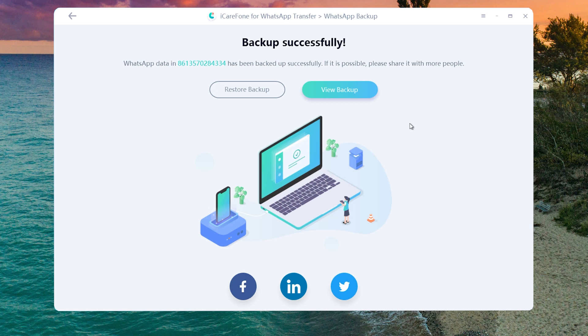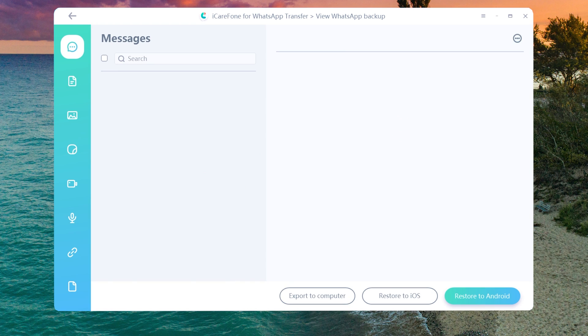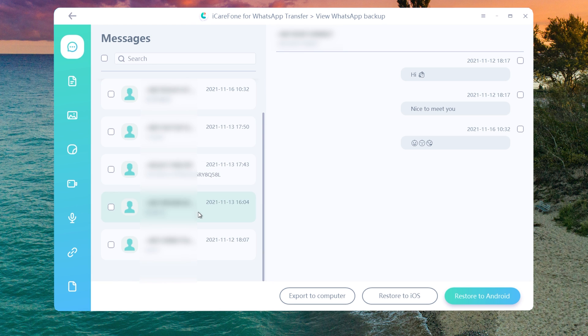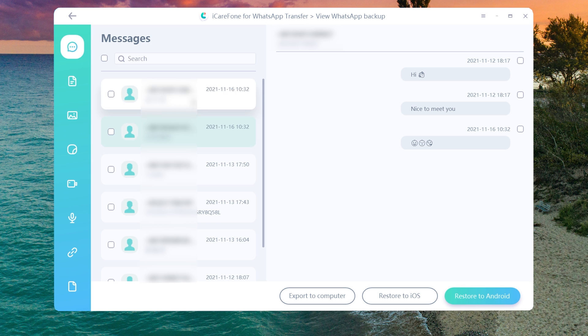Now you can view the backup. You will see all the WhatsApp messages are there, including photos, emoji, video, voice messages, stickers, and links.